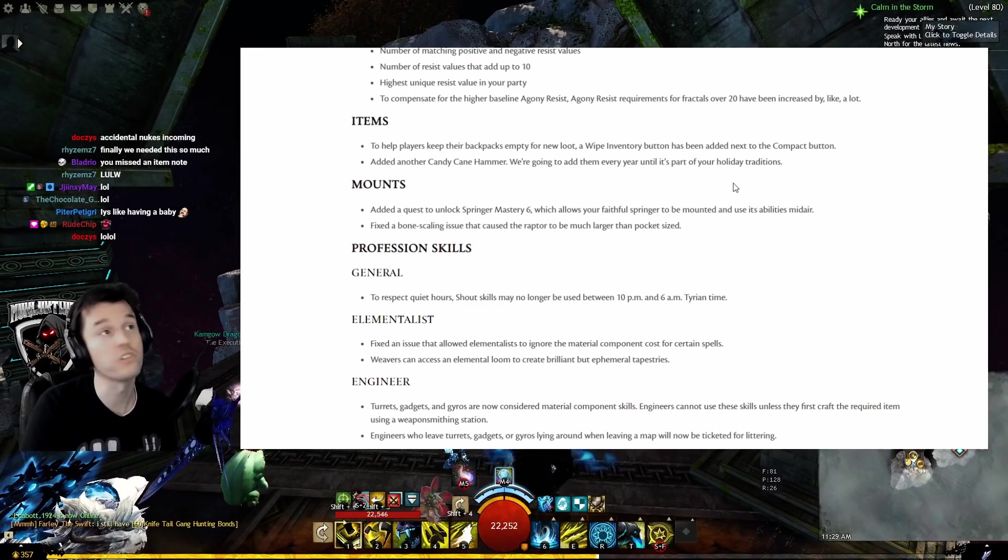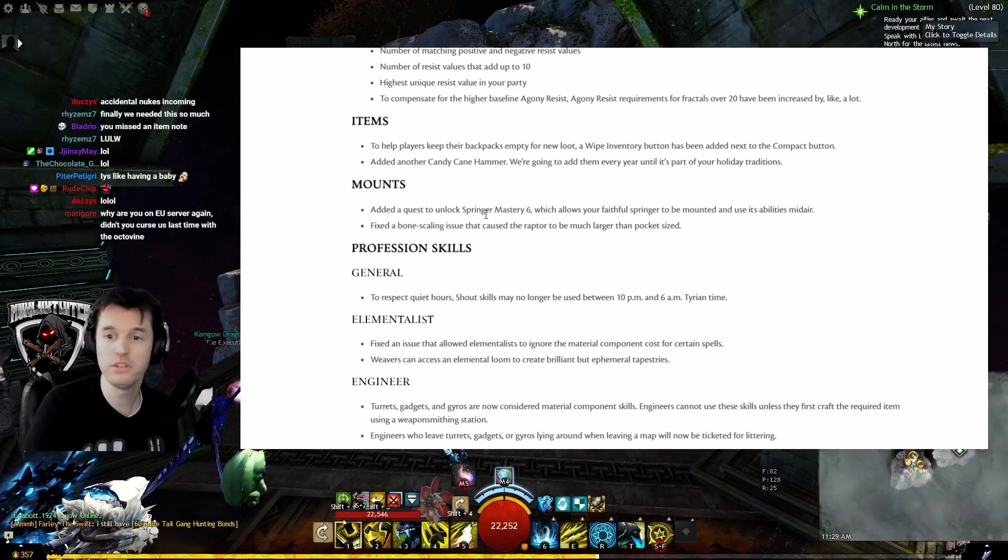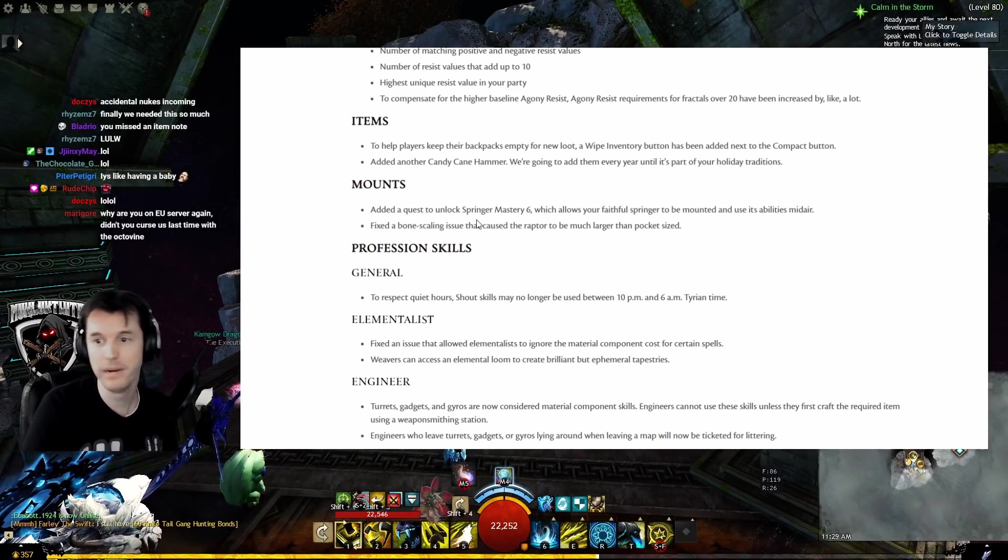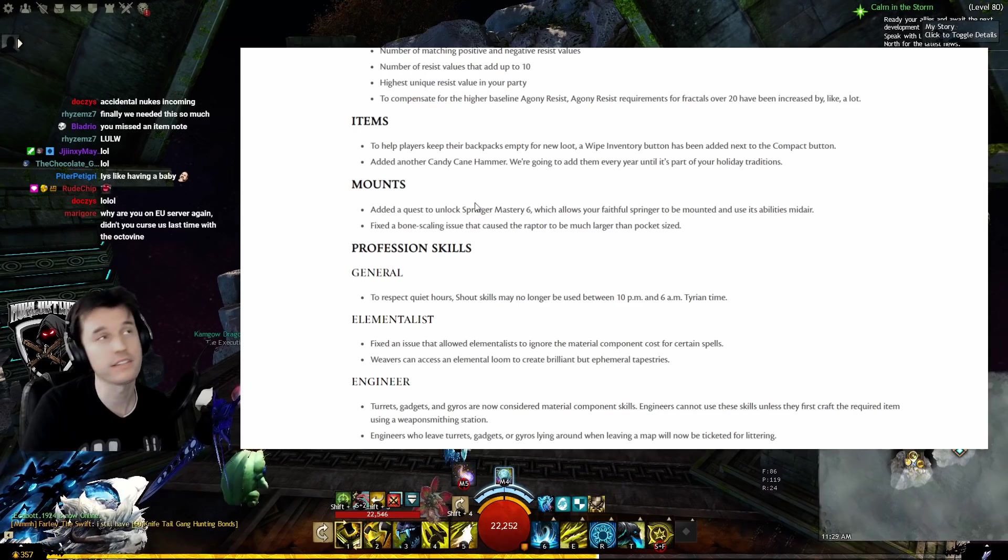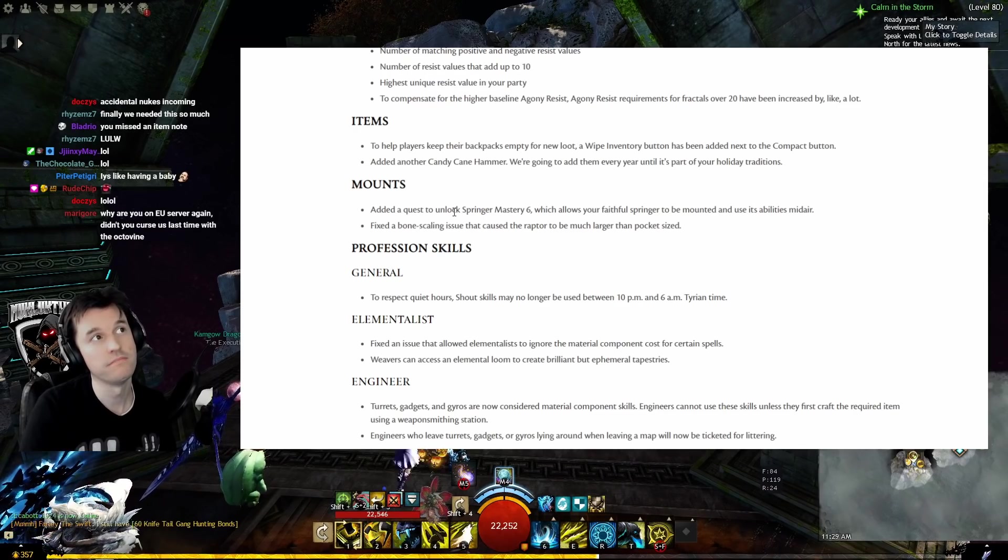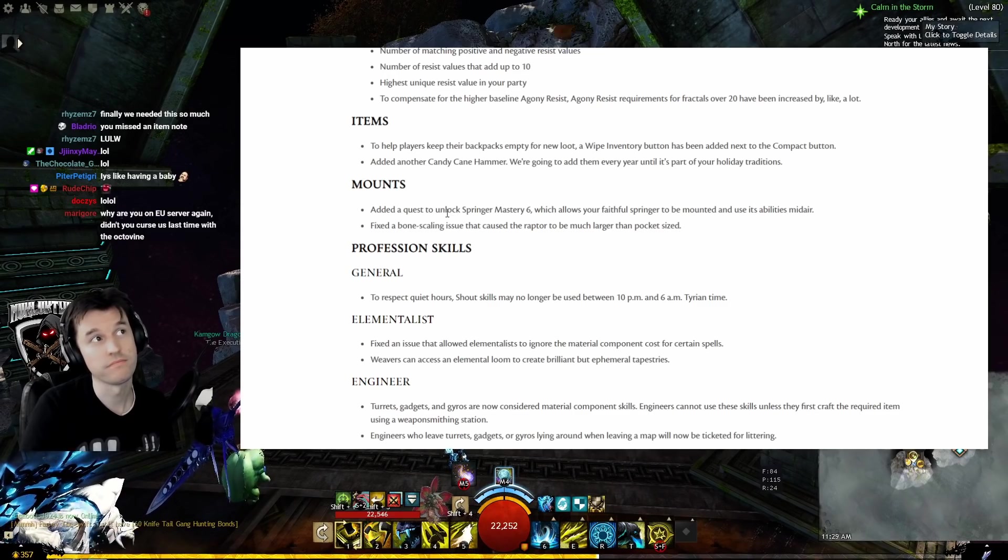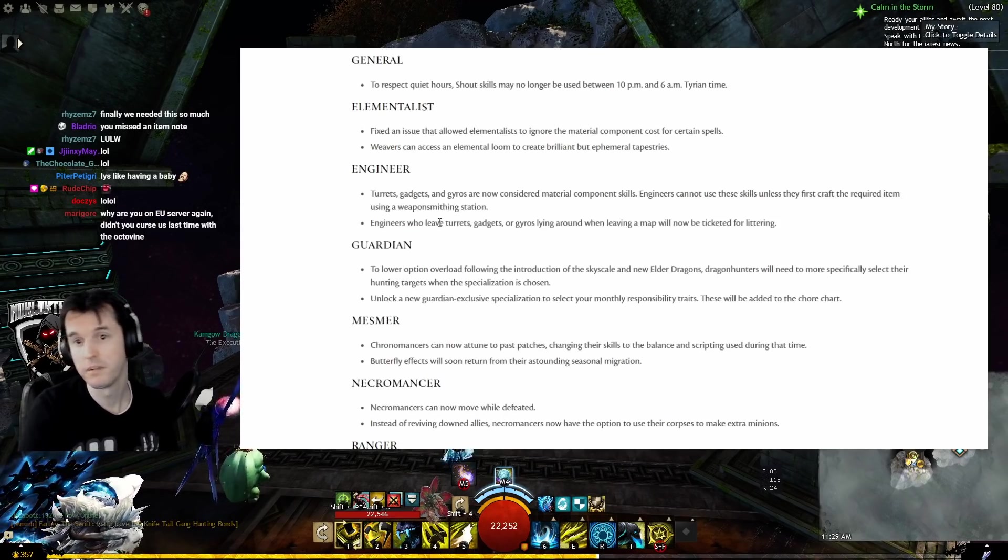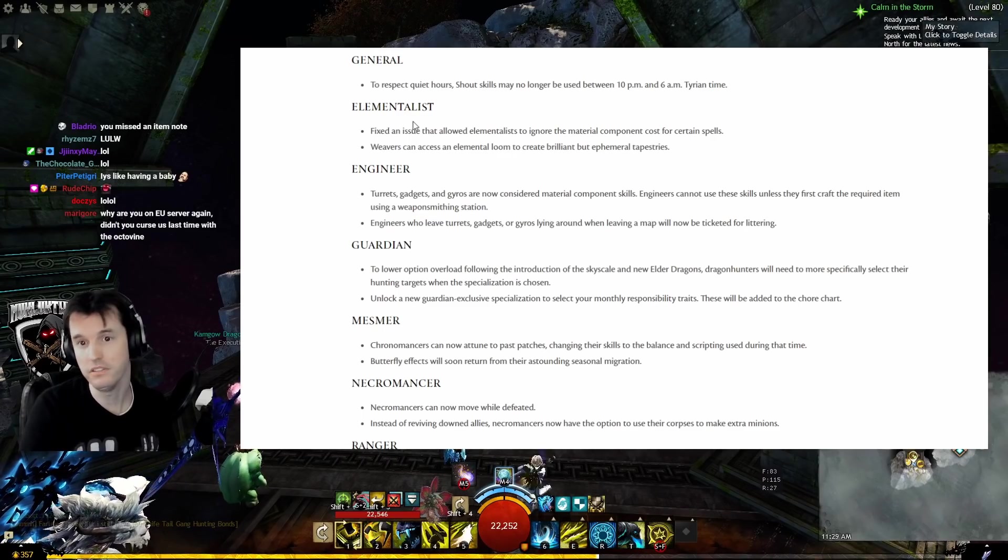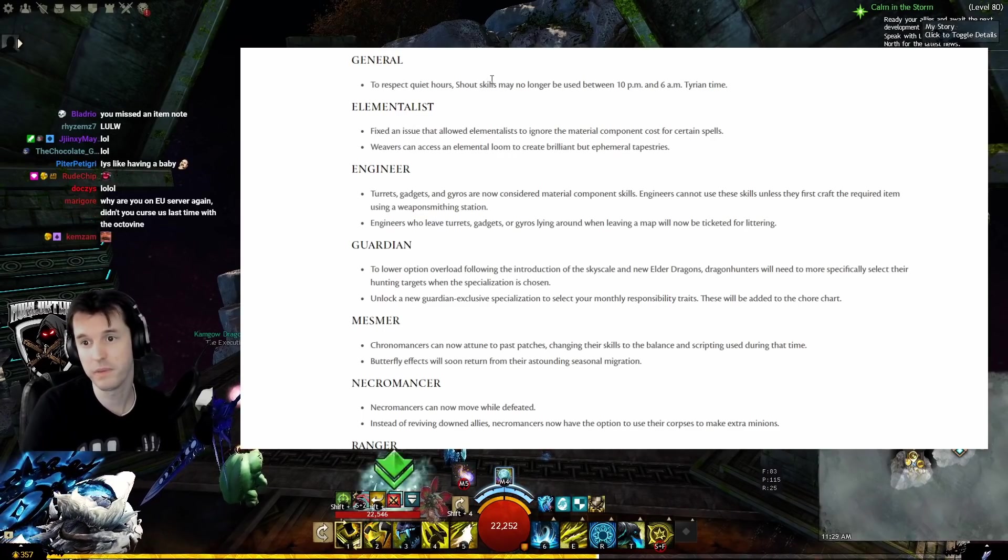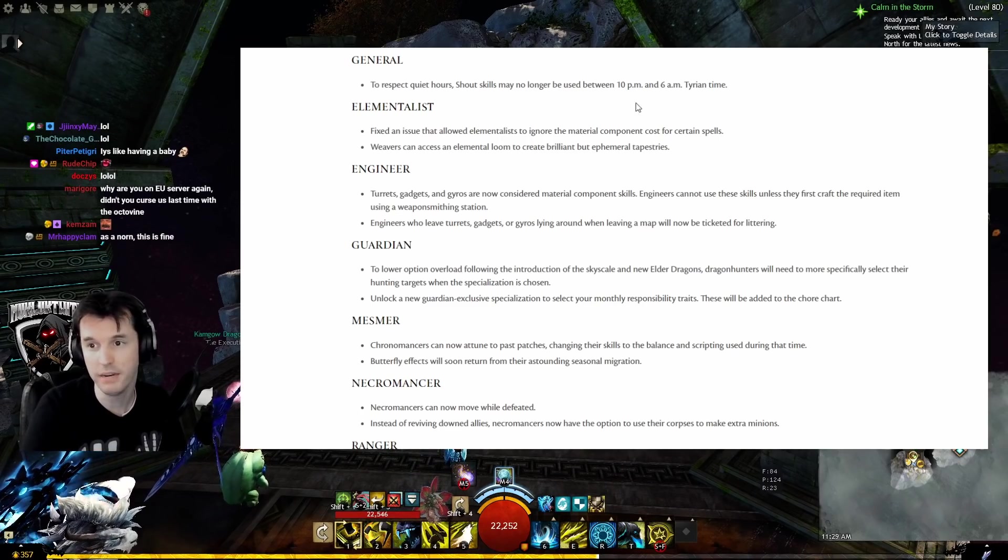Fixed a bone scaling issue that caused the Raptor to be much larger than pocket-sized. As an Asura, this is fine. The rest of y'all can suffer.